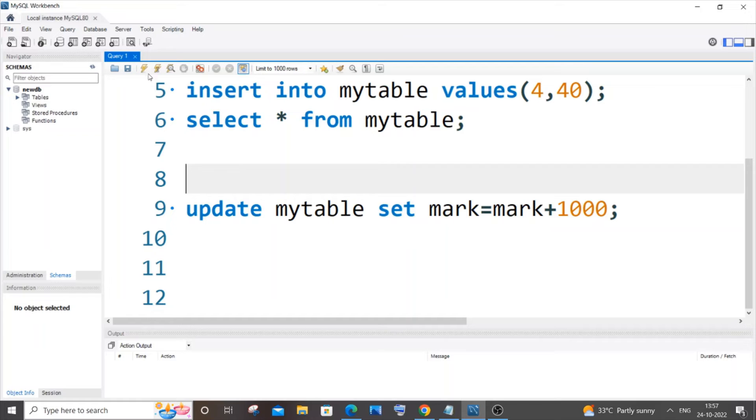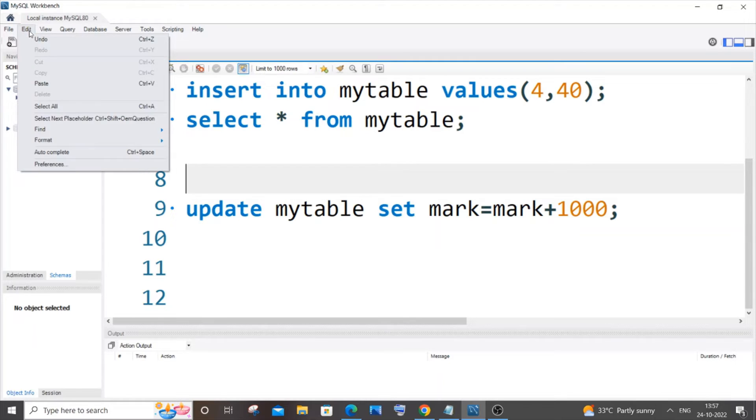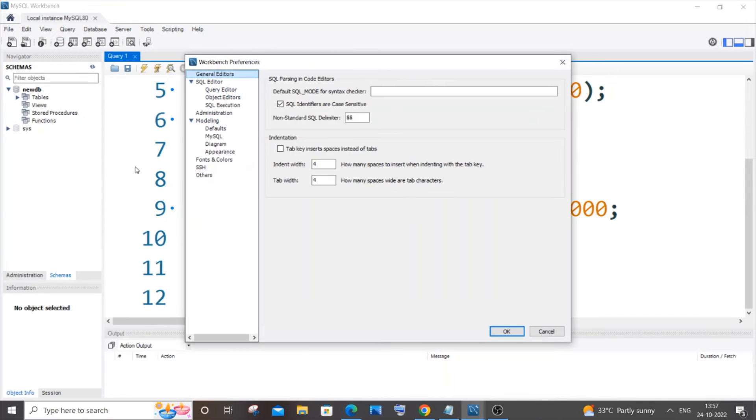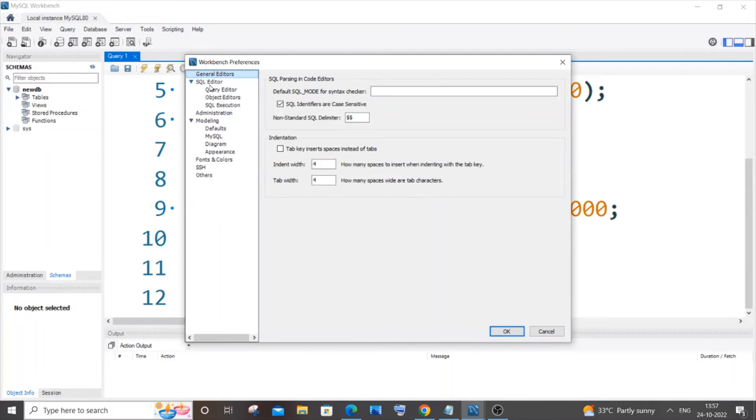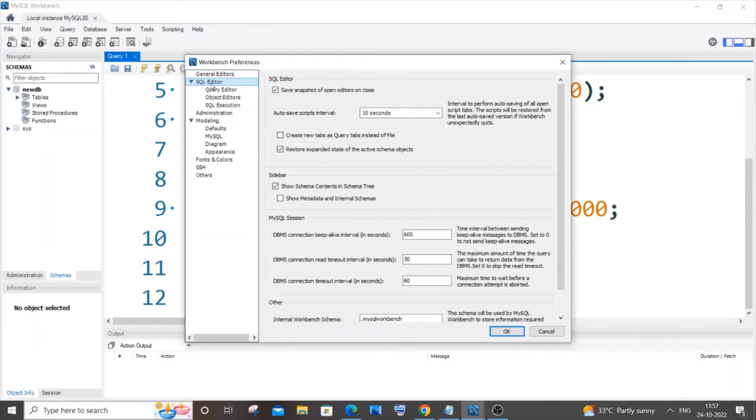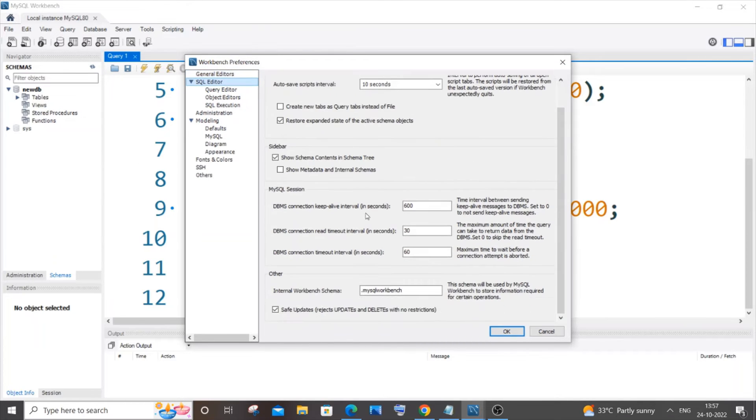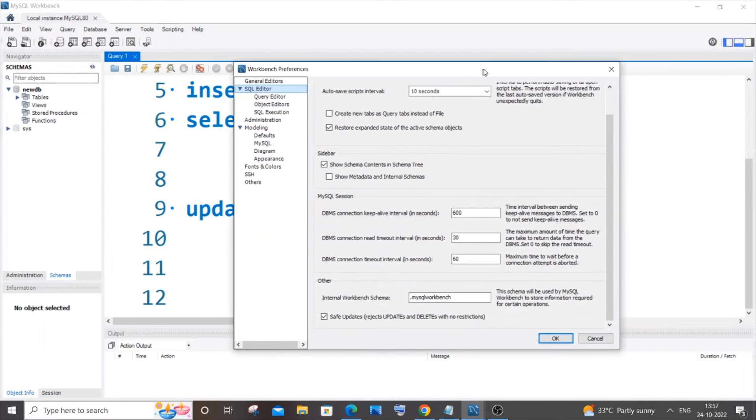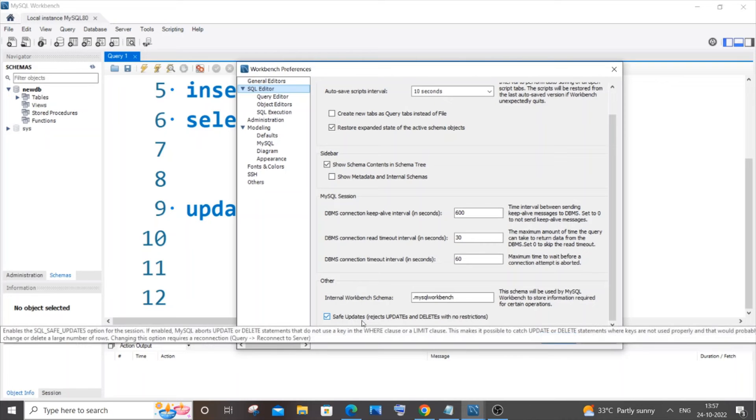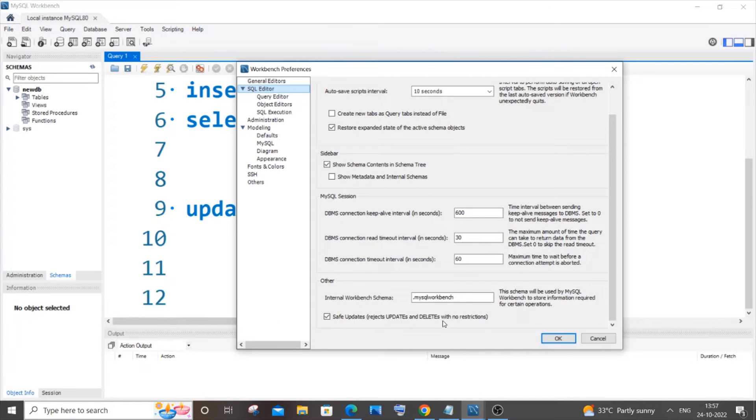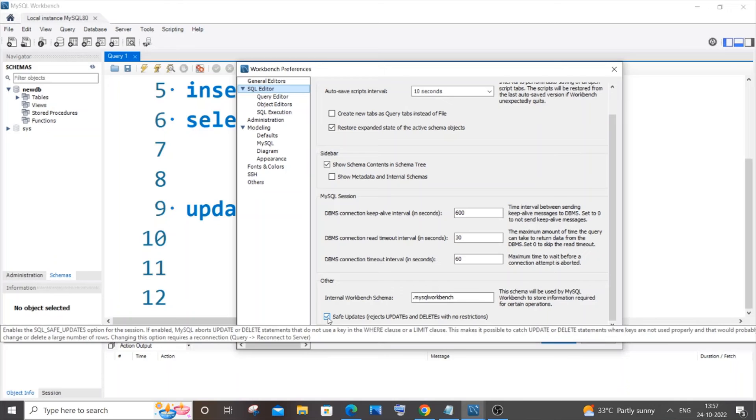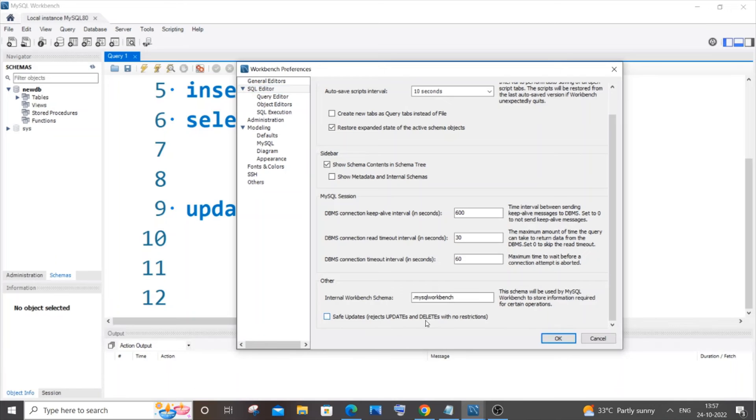So in this way, what you need to do is if you're using MySQL Workbench, you need to go to Edit, Preferences, and click on SQL Editor and scroll down. Here you will be having this Safe Updates (rejects